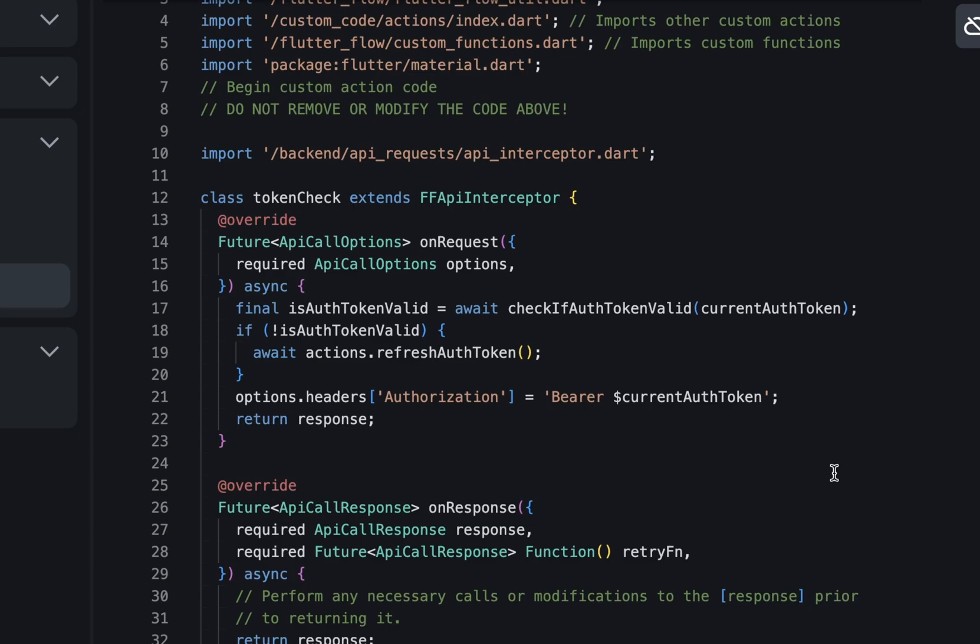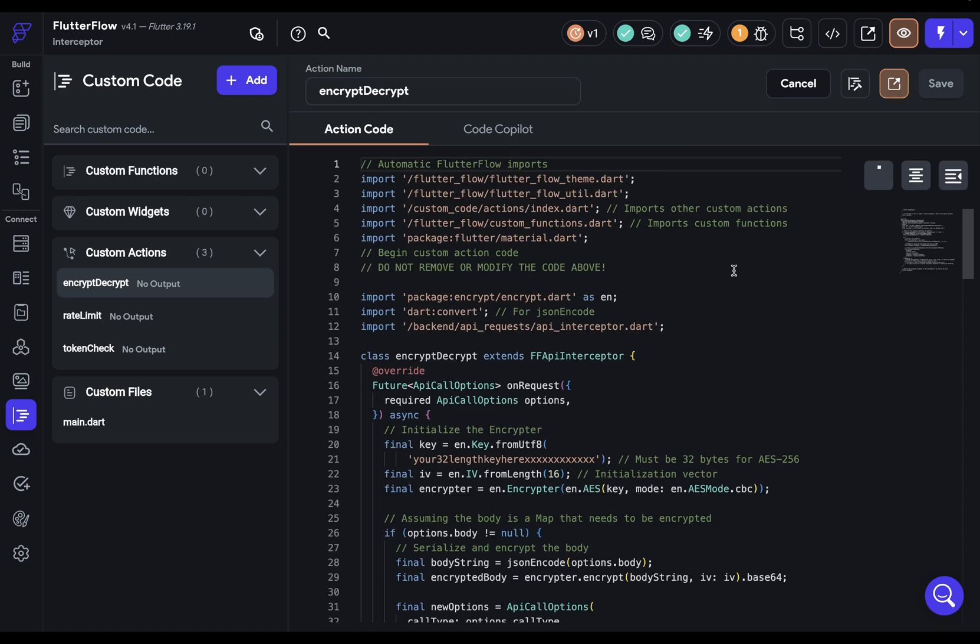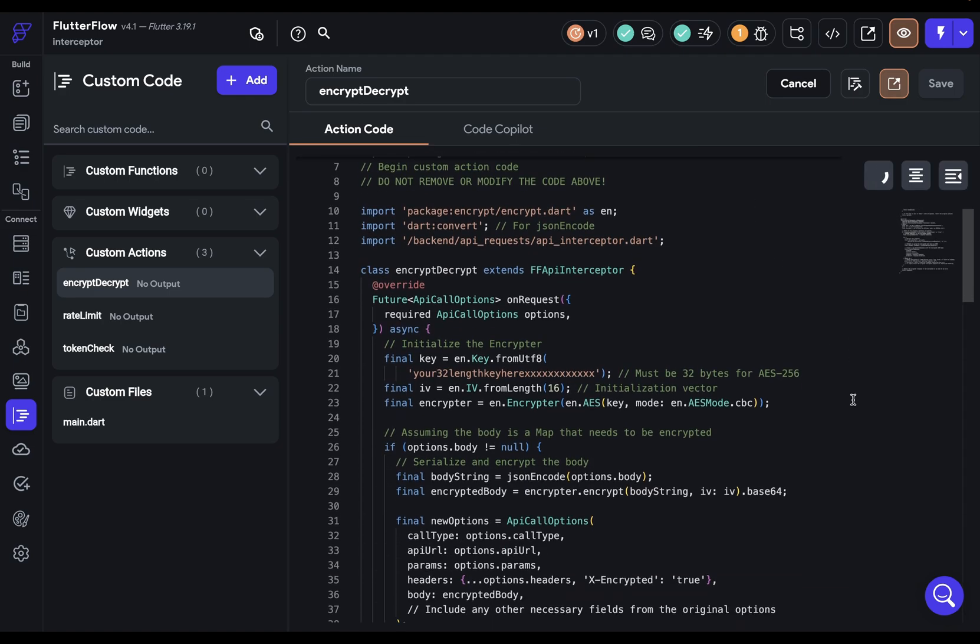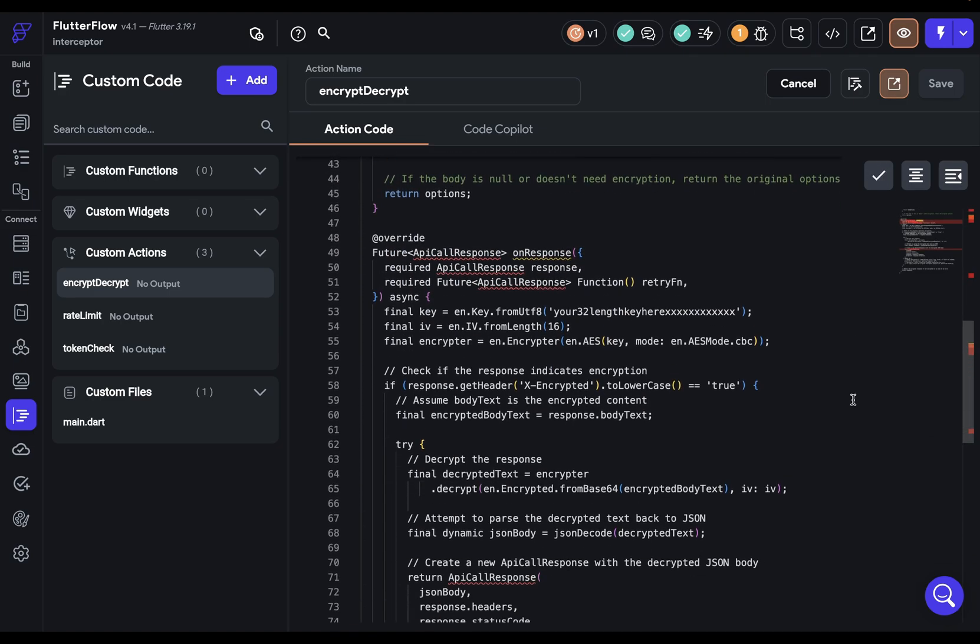Otherwise, you'll need to instantiate the API calls options class. Here, I'm using the encrypt package to handle encryption of my request body and decryption of the response.